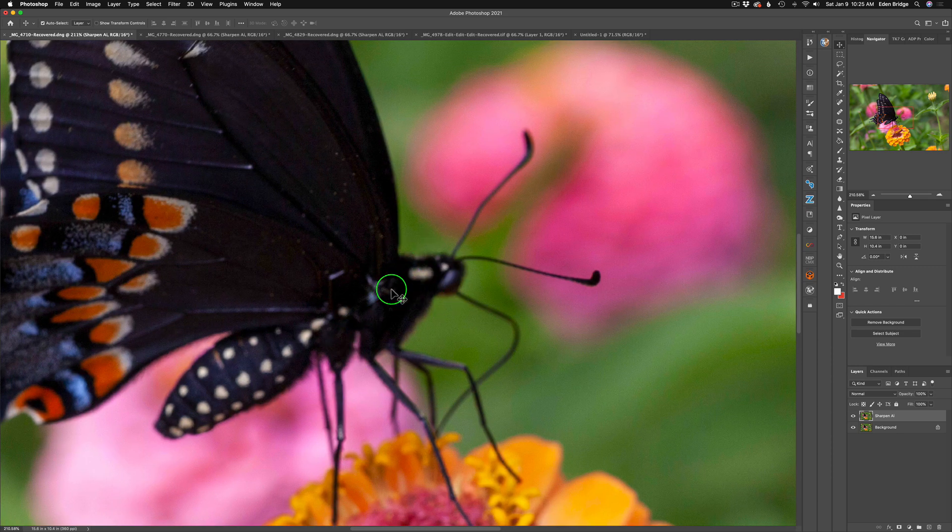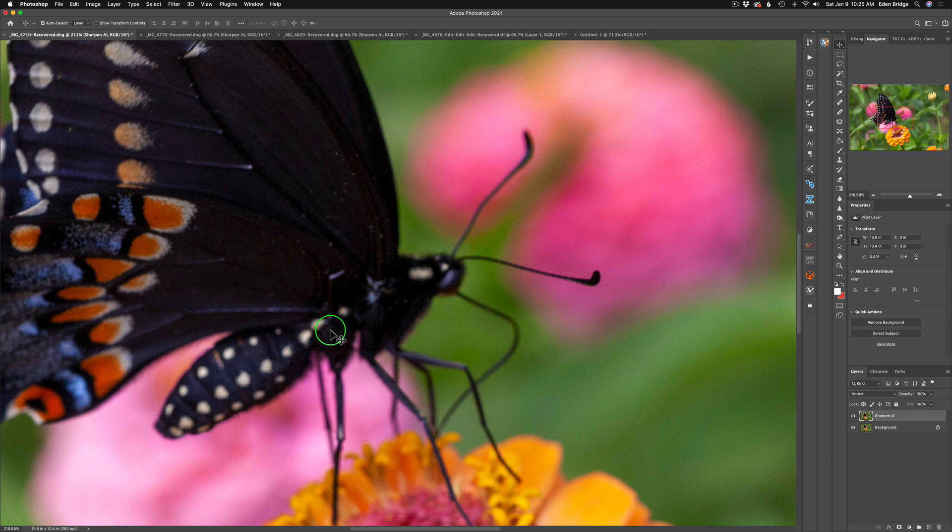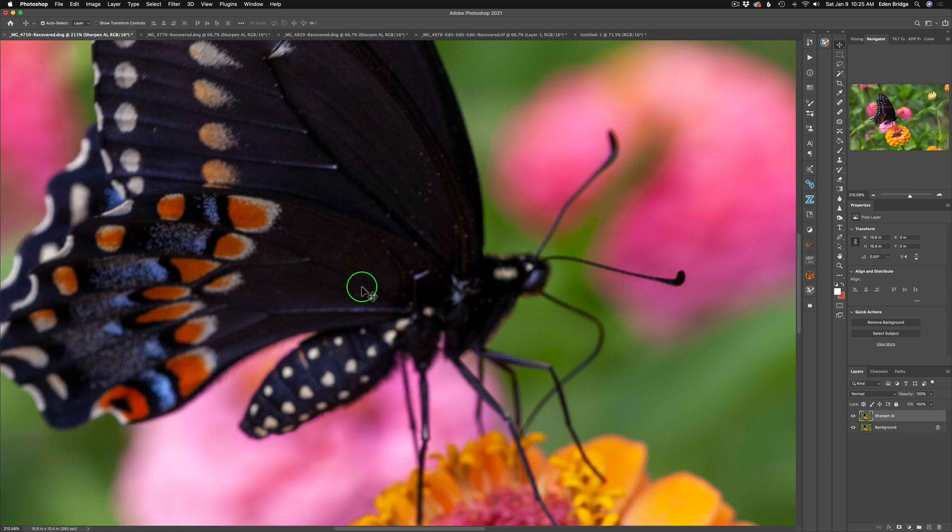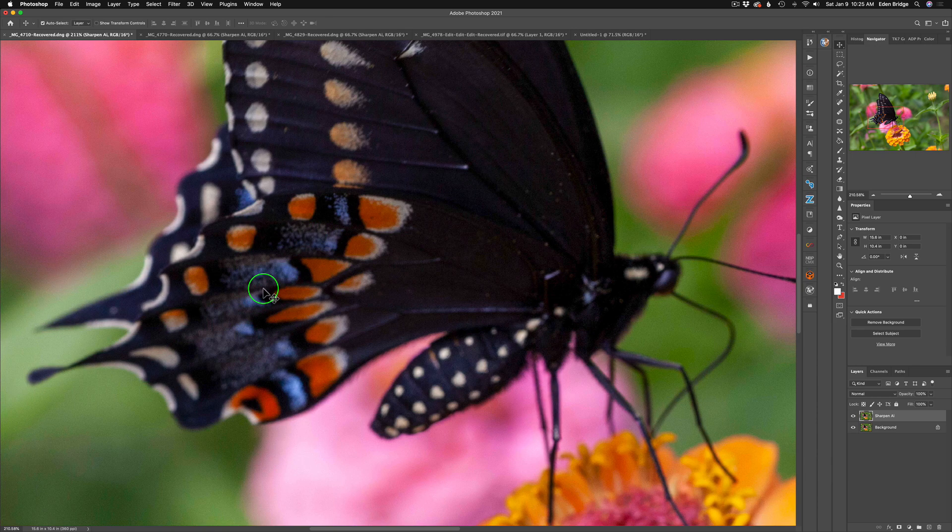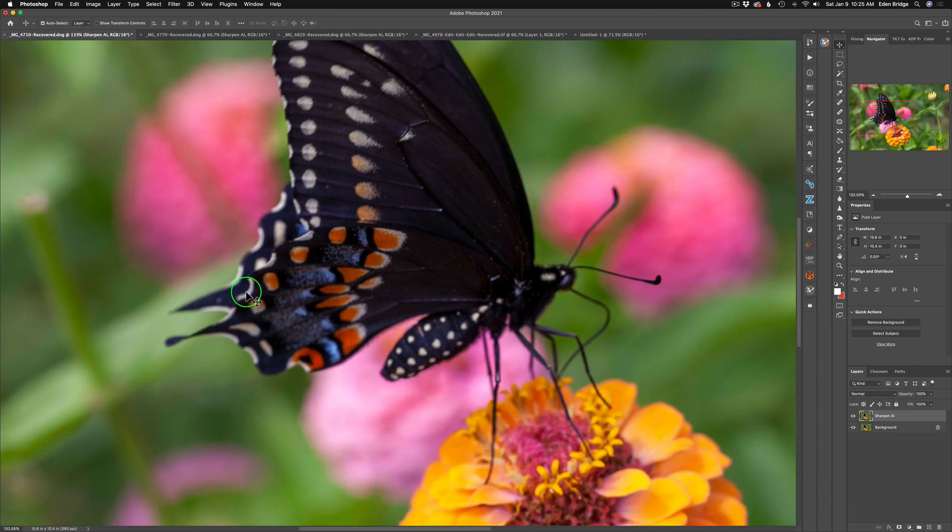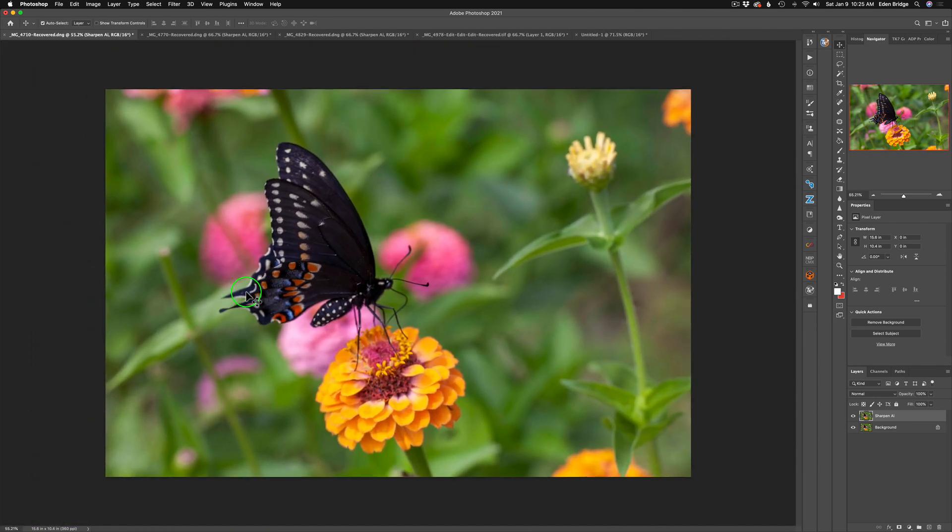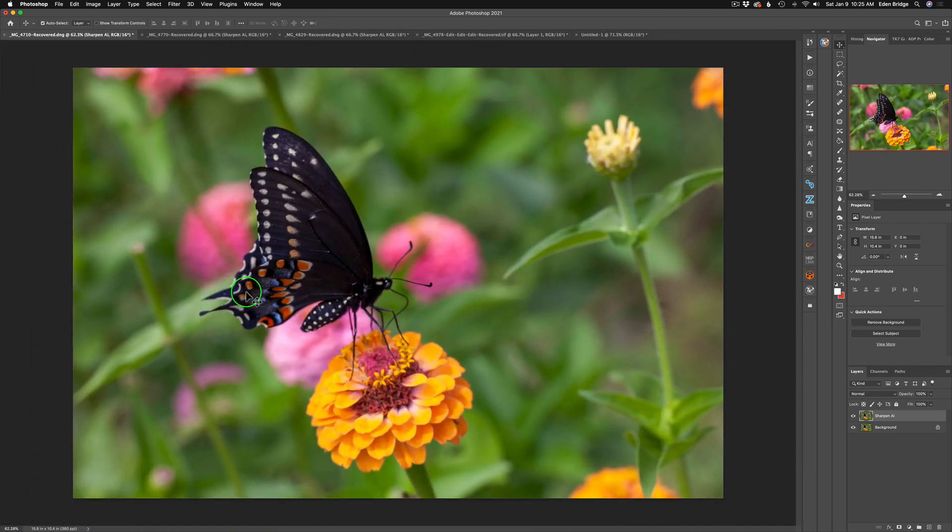The butterfly body is real out of focus. This focus right here on the wing isn't too bad, but we can really fix that with Sharpen AI.